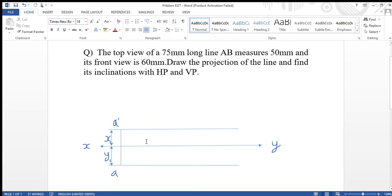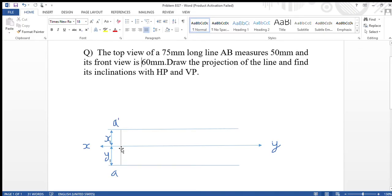Whether the line is in the first quadrant or second quadrant, the line's inclination will be the same in whichever quadrant it is. So we will assume the line is in the first quadrant. Since the line is in the first quadrant, we take dimension X1 and mark the front view of A, that is A', above the reference line, and dimension Y1 below the reference line, because in the first quadrant the front view is above and the top view is below the reference line.